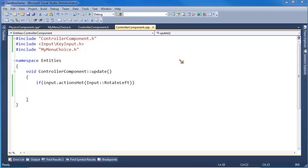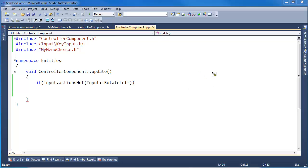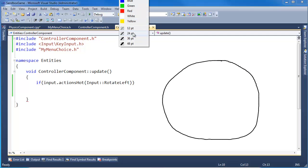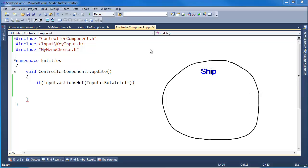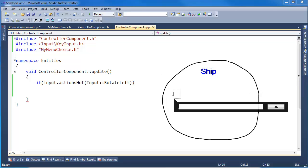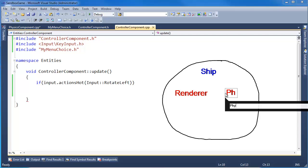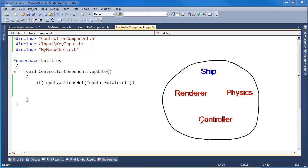So we need a way to access our sibling components. Again, here is our ship entity we're building. I'll say ship, we have the renderer, we have the physics, and we have the controller. Now we're writing the controller component.